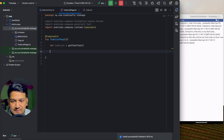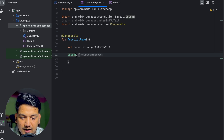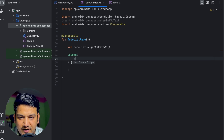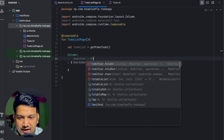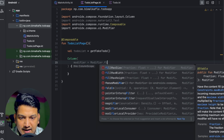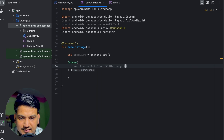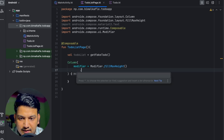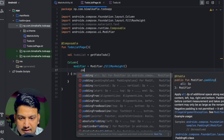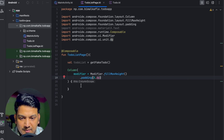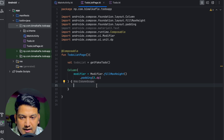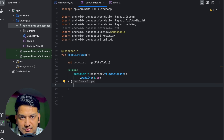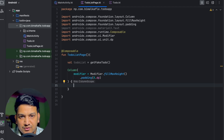Now we have to make the design. First I will create a Column and pass a modifier: Modifier.fillMaxHeight() with padding of 8dp. This will be the parent column. Inside this column we will use a LazyColumn.